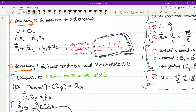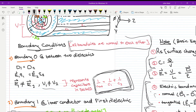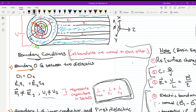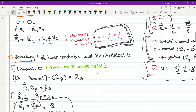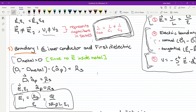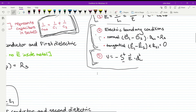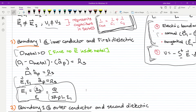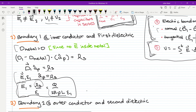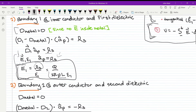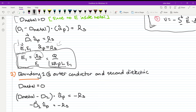Boundary one is defined as the interface between the inner conductor and the first dielectric. Since no electric field exists inside a conductor, the electric flux density inside the metal is zero. Using the normal electric boundary condition, the electric flux density in the â_rho direction equals the surface charge density rho s. Substituting rho s as charge over the surface area of the cylinder, we find the electric field in dielectric 1 is Q divided by 2π times rho times epsilon 1.